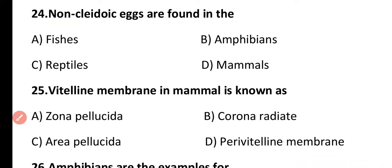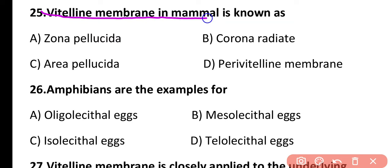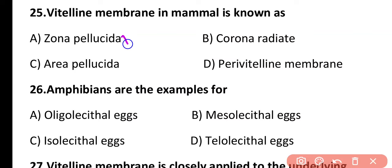Question 25. The vitelline membrane in mammals is known as zona pellucida, corona radiata, area pellucida, or peri-vitelline membrane? The correct answer is option A. The vitelline membrane in the case of mammals is known as zona pellucida, which is a primary egg membrane secreted by the egg itself.